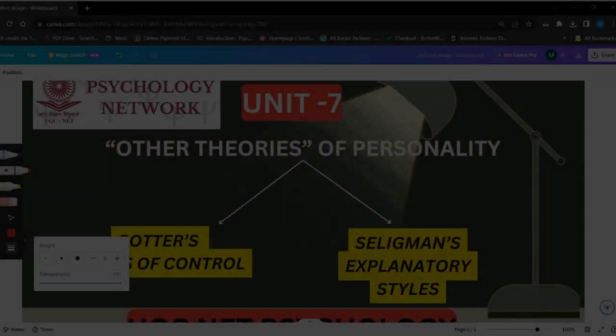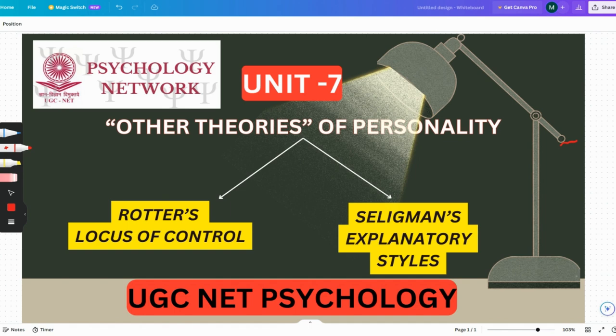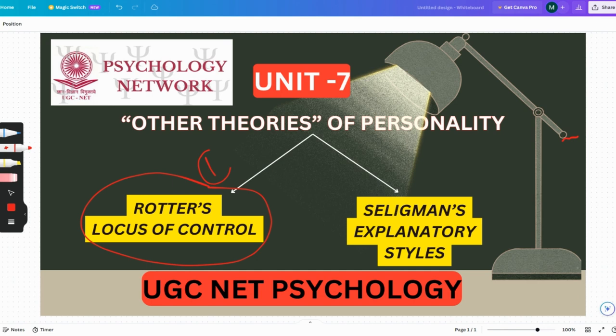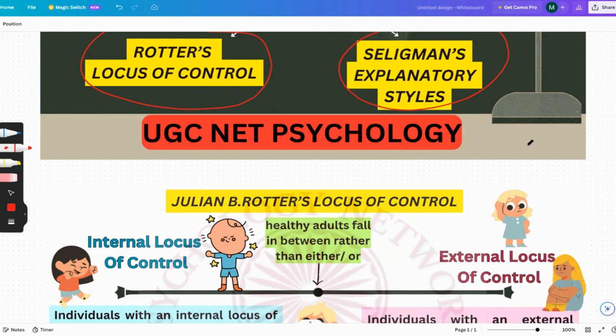Hello everyone, welcome back to my channel Psychology Network. Today's topic which we would be studying is — quoting exactly from the syllabus — the other theories of personality, found in Unit 7: Personality, Motivation, Emotion, Stress and Coping. They have given two theories under that: Rotter's Locus of Control and Seligman's Explanatory Styles. I'll be explaining both in this video.